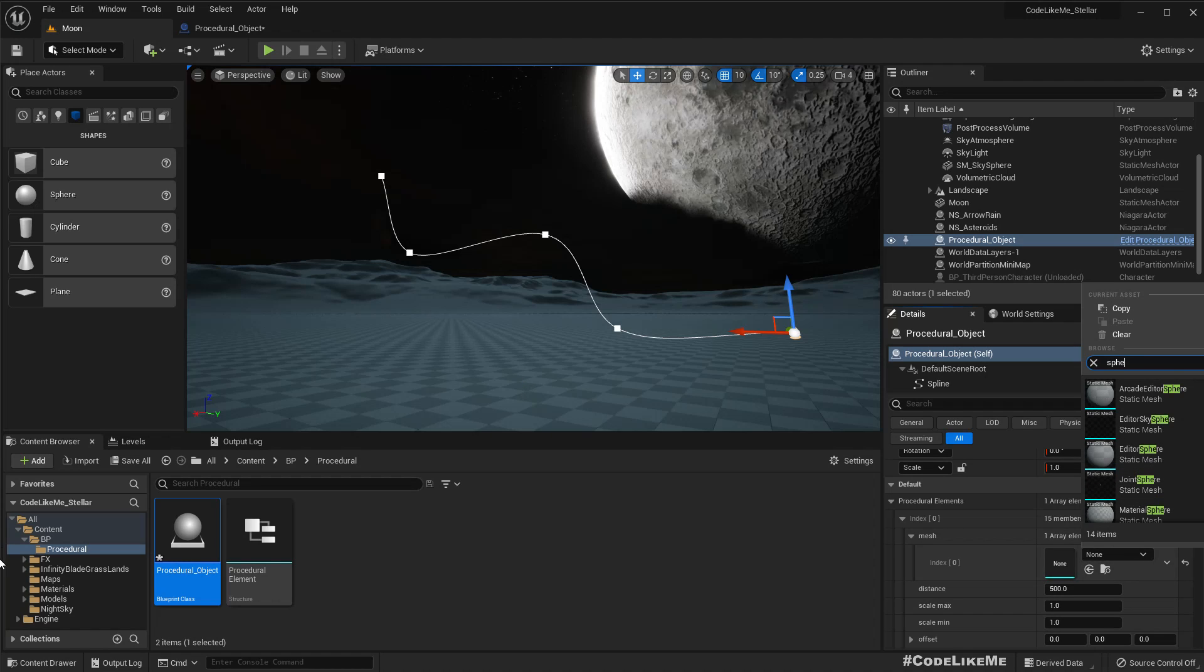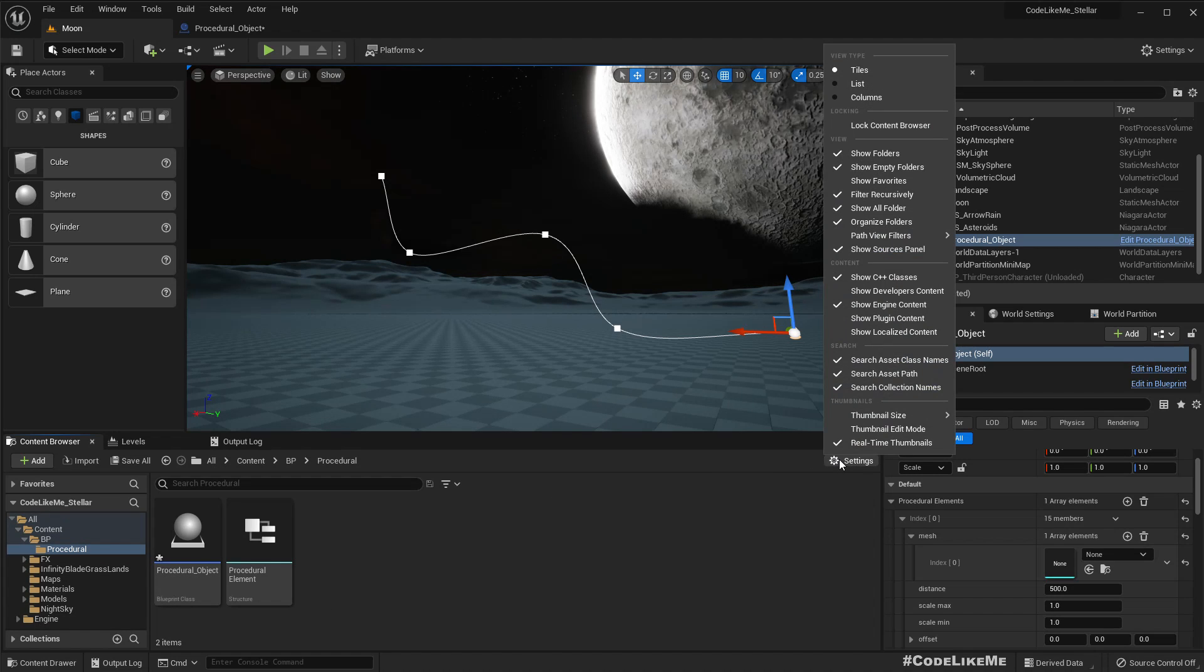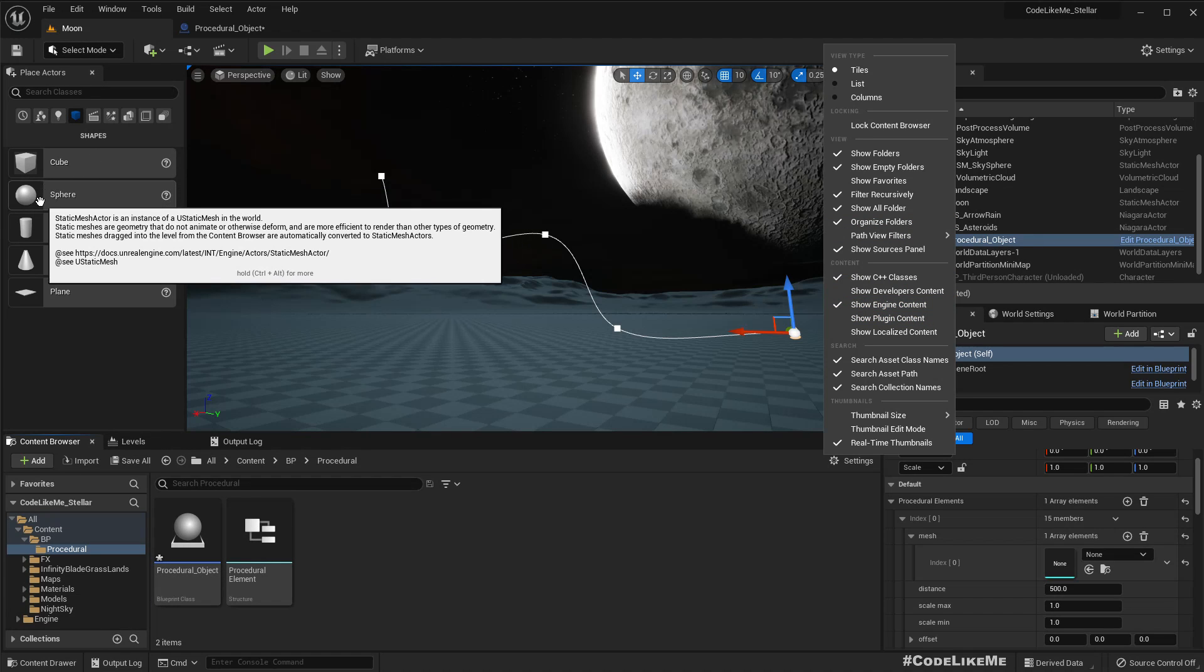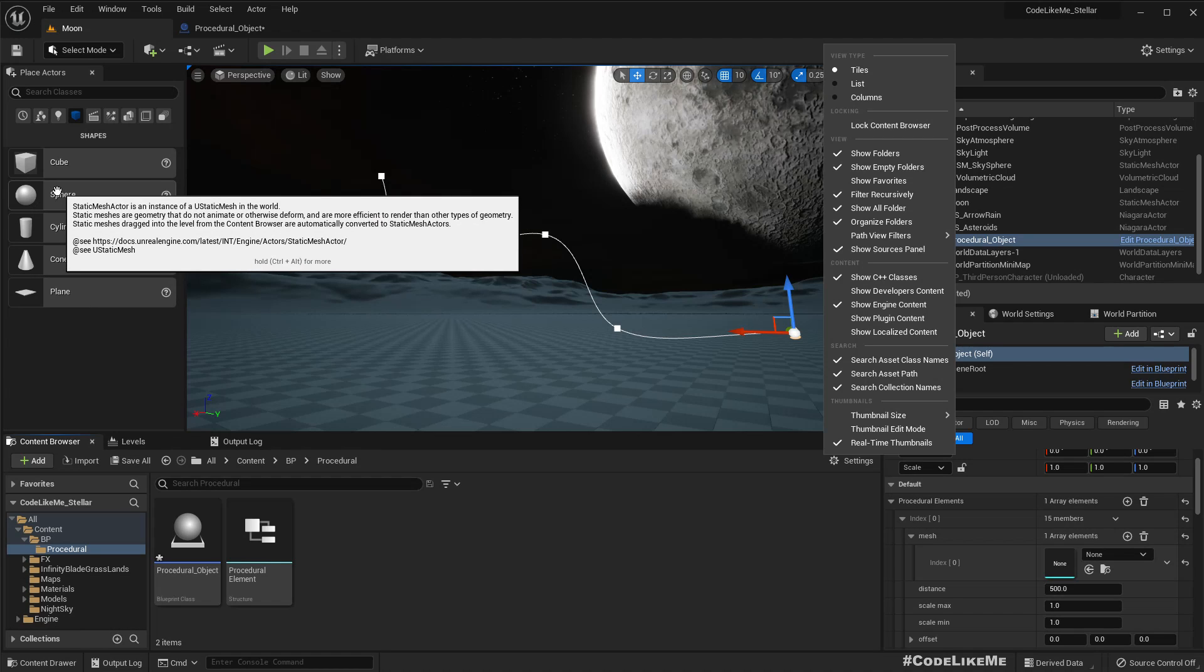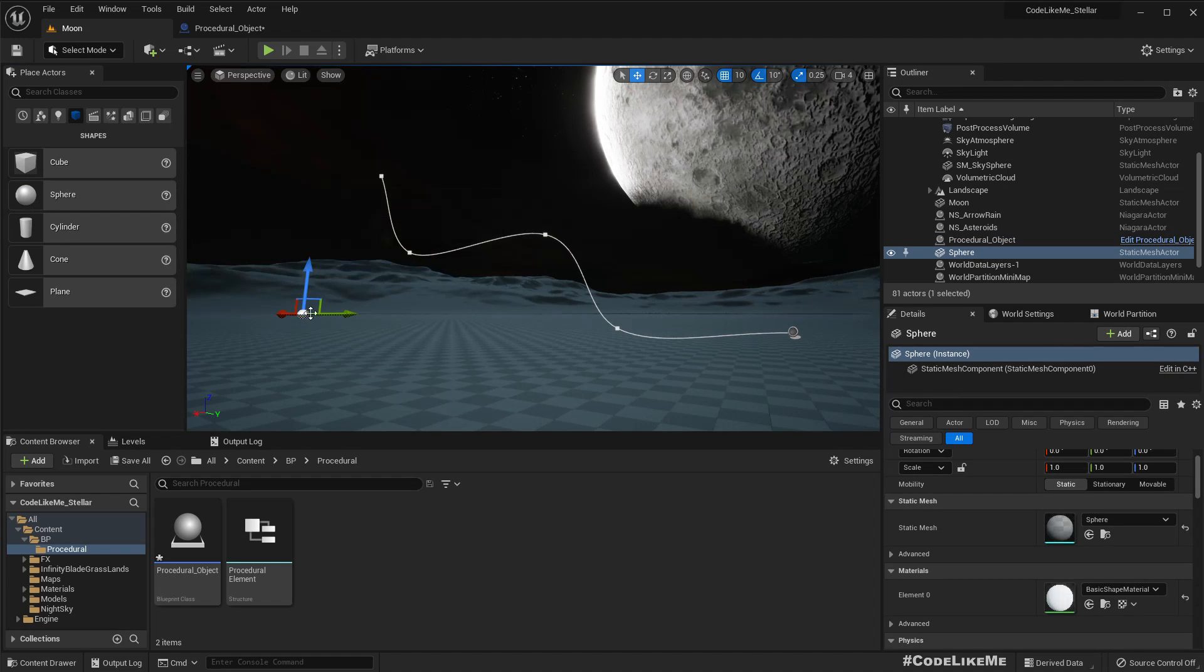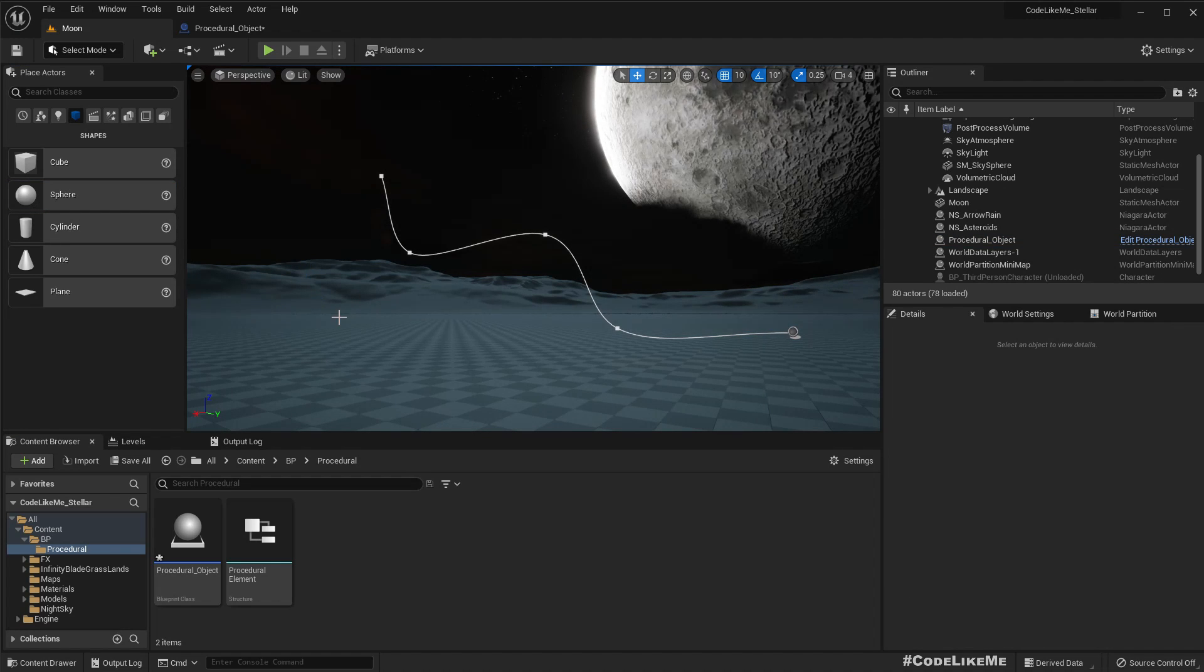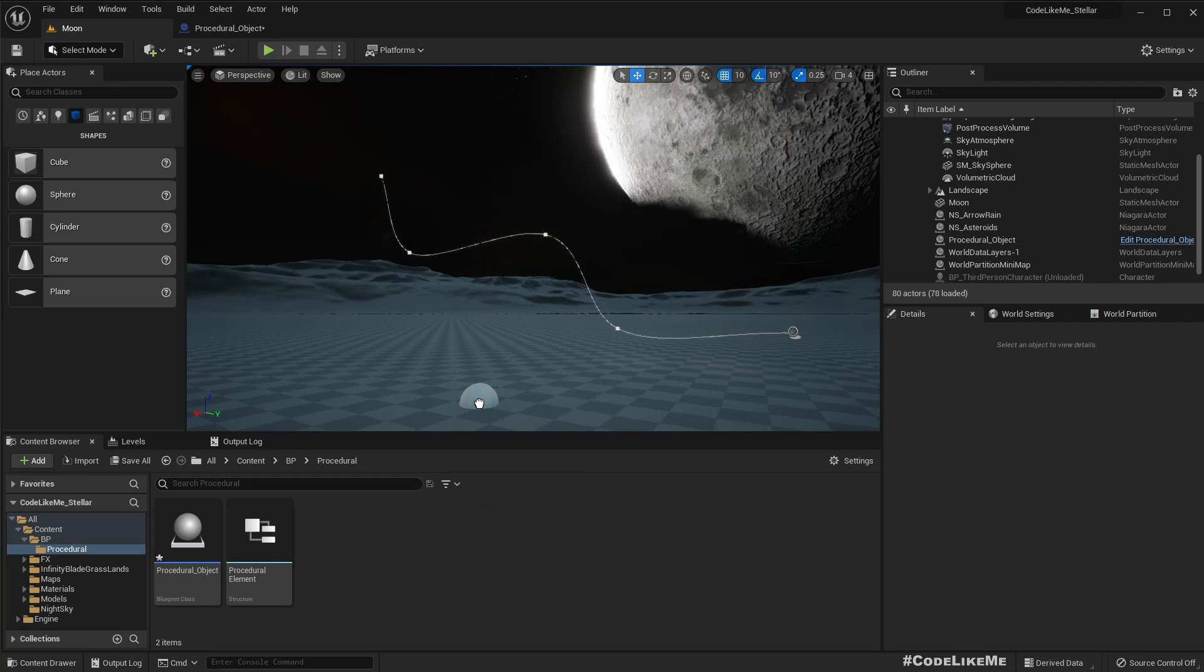So first I'm gonna use this. Since I have enabled engine content I can see the meshes that are included within the engine.